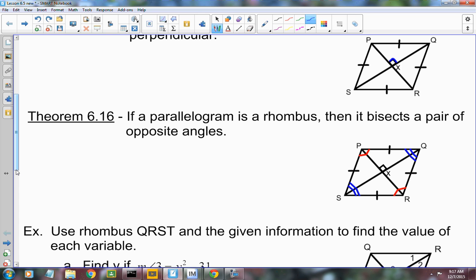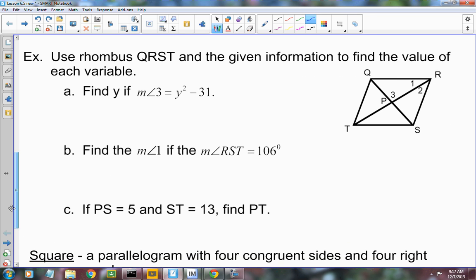So the rhombus does all those things, plus it has all the properties of the parallelogram. Let's do a couple of problems. It says: use rhombus QRST to find the value of each variable. Find Y if the measure of angle 3 is Y squared minus 31. What do we know about angle 3? It's 90 degrees — it's a right angle, because those diagonals are perpendicular to each other.